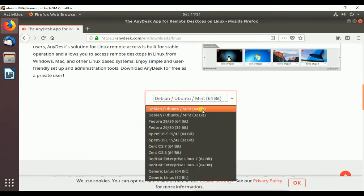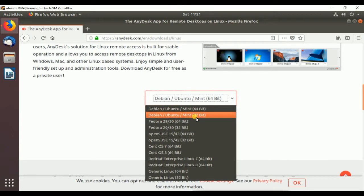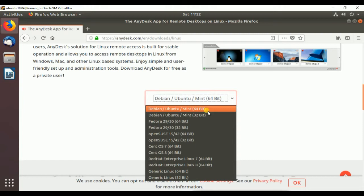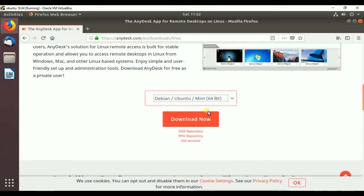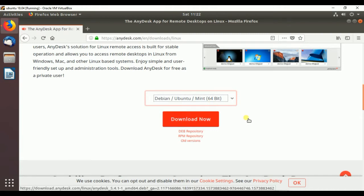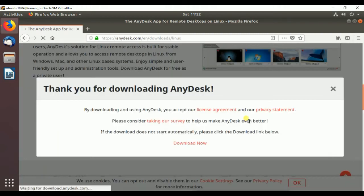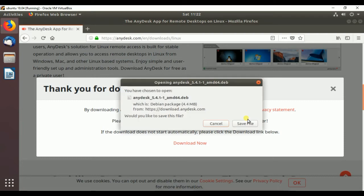Here you can select it. If your OS is 32-bit, please select 32-bit. If your OS is 64-bit, select 64-bit. Our OS is 64-bit, that's why we have chosen 64-bit. Click on Download Save.